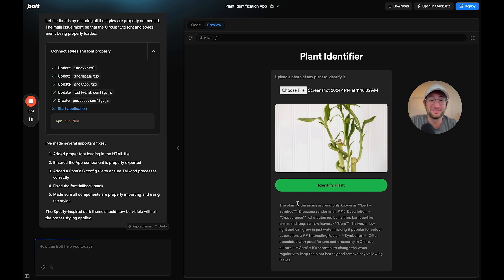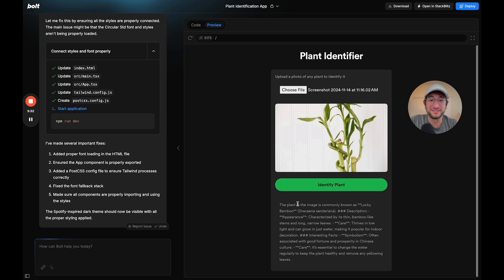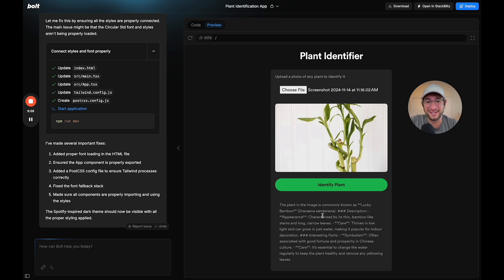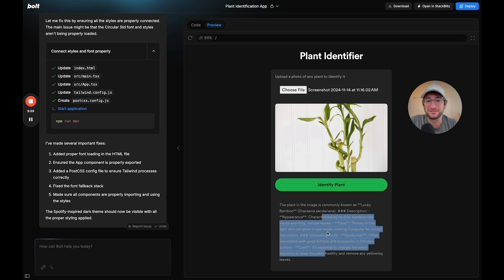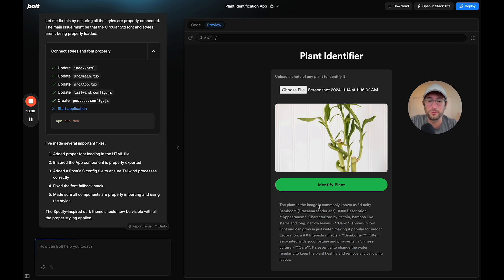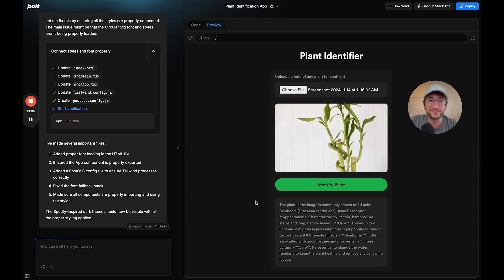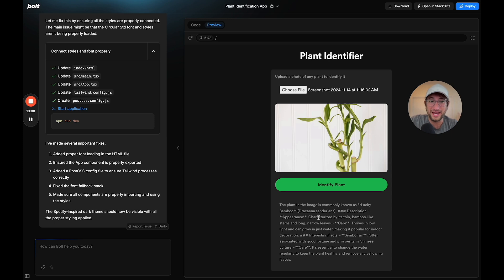There we go. The plant in the image is commonly known as lucky bamboo, and it has some descriptions. I'm sure we could format this a little bit better. Overall this is awesome. Let's do one more thing, see if we can make that formatted. Let's say this is great.